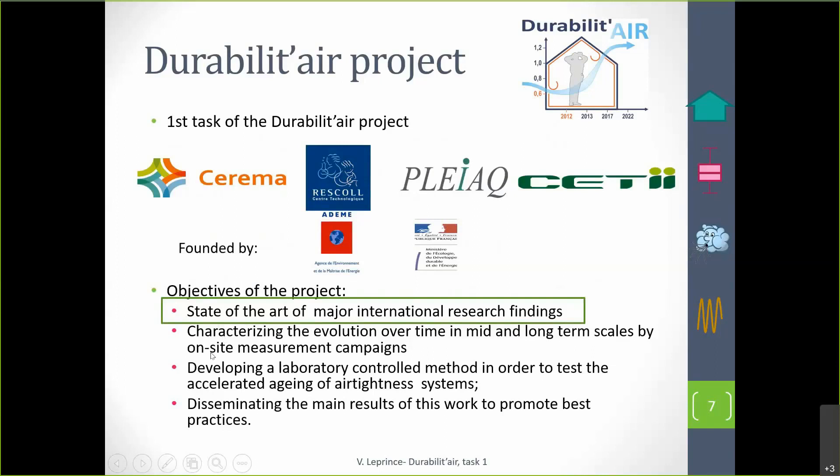The second task was about characterizing the evolution over time of airtightness through measurement campaigns, and this will be presented by Bassam at the end of this webinar. The third task was about developing a laboratory control method to test the durability in laboratory, and this will be presented by Andres Litvak during our next webinar on February 21st.